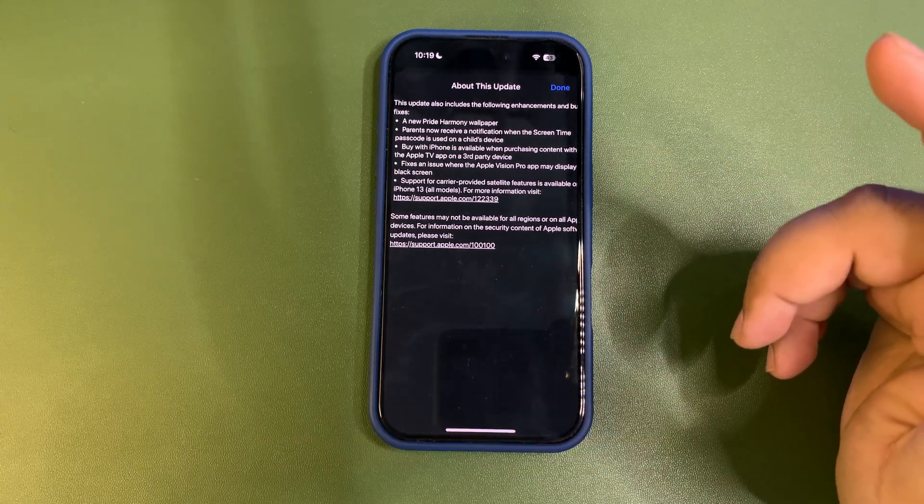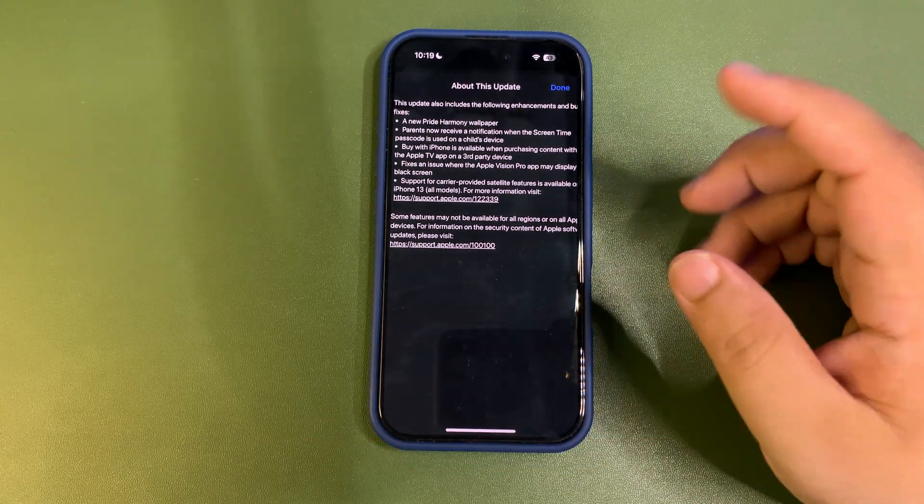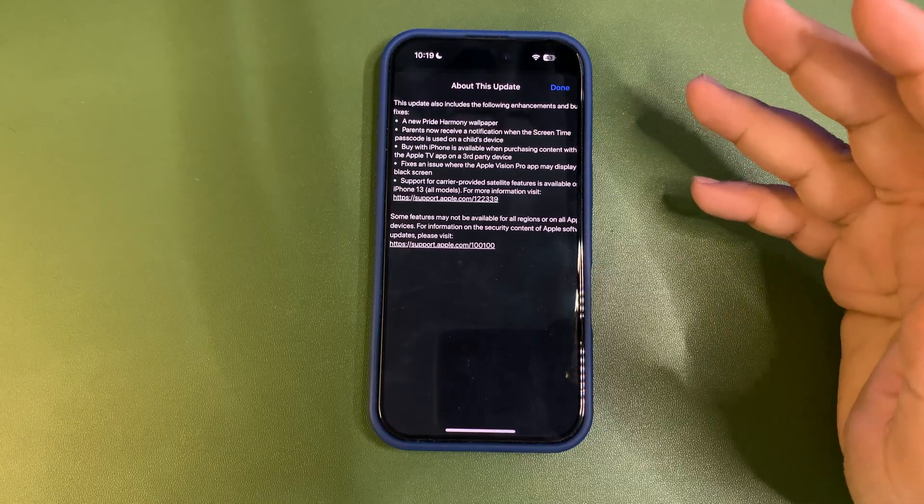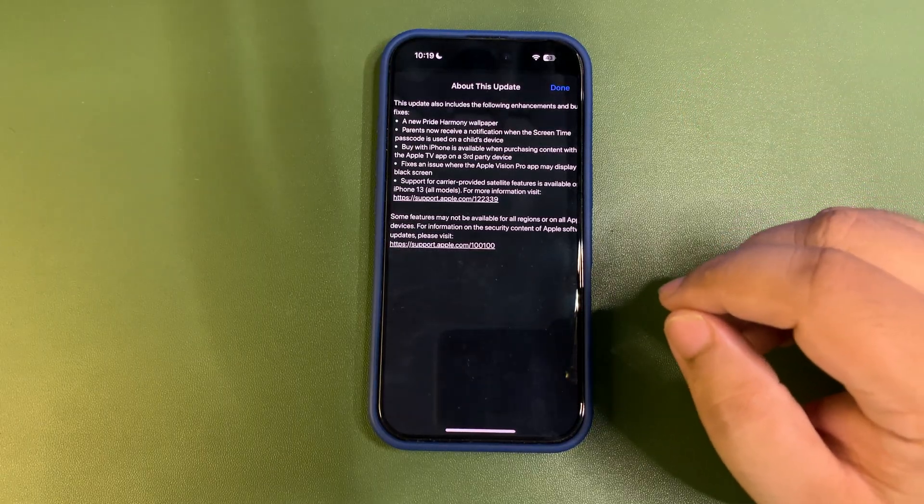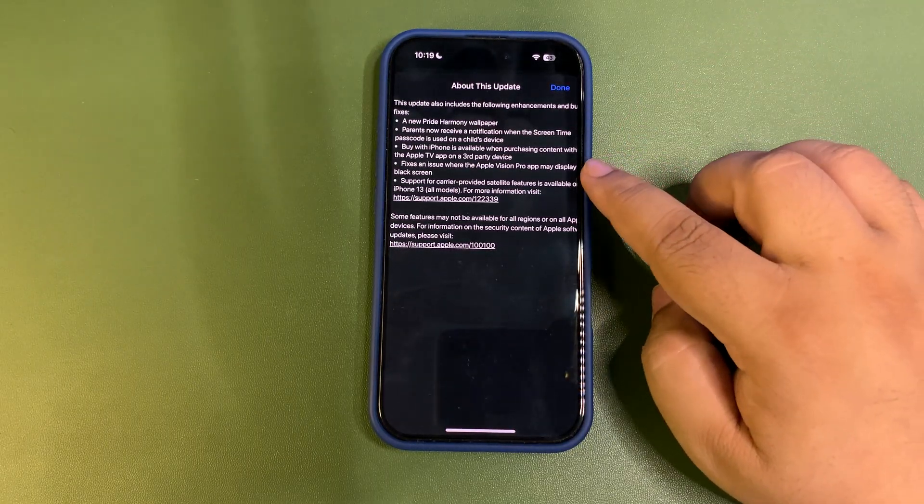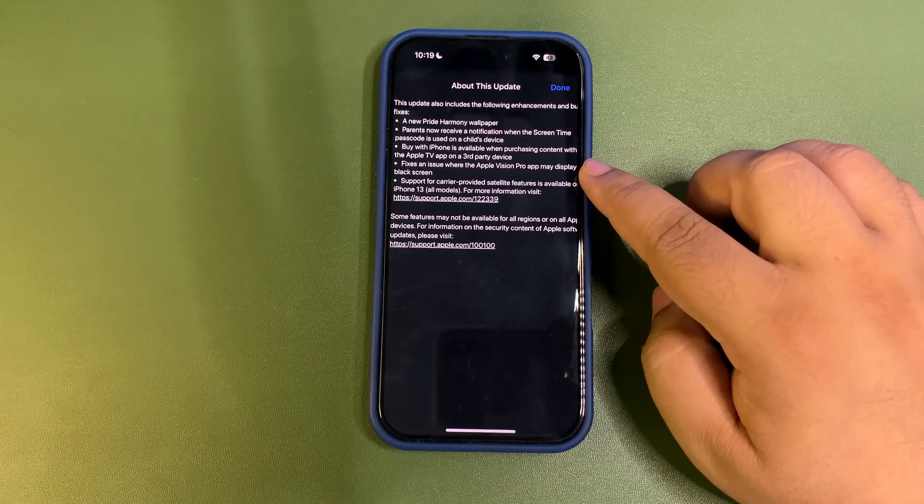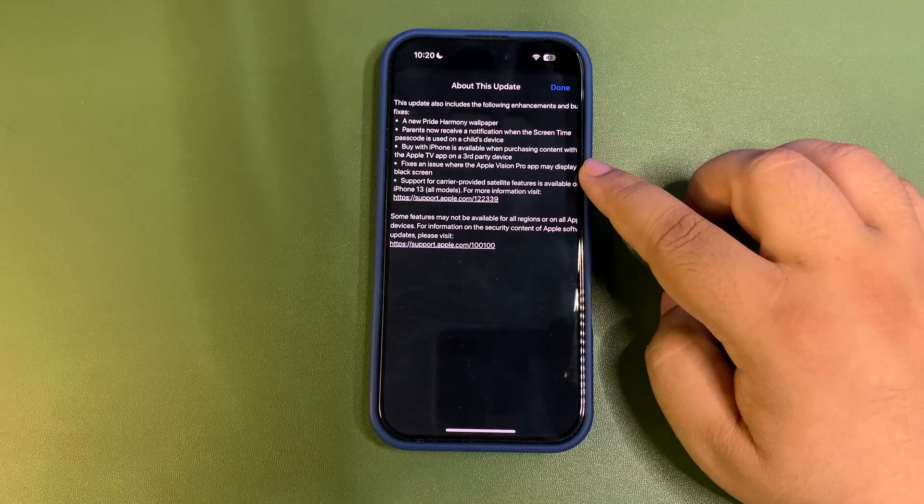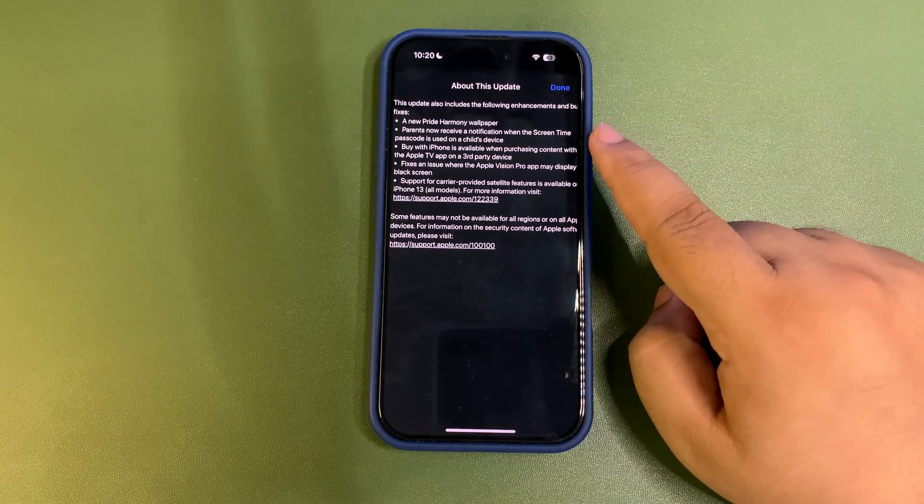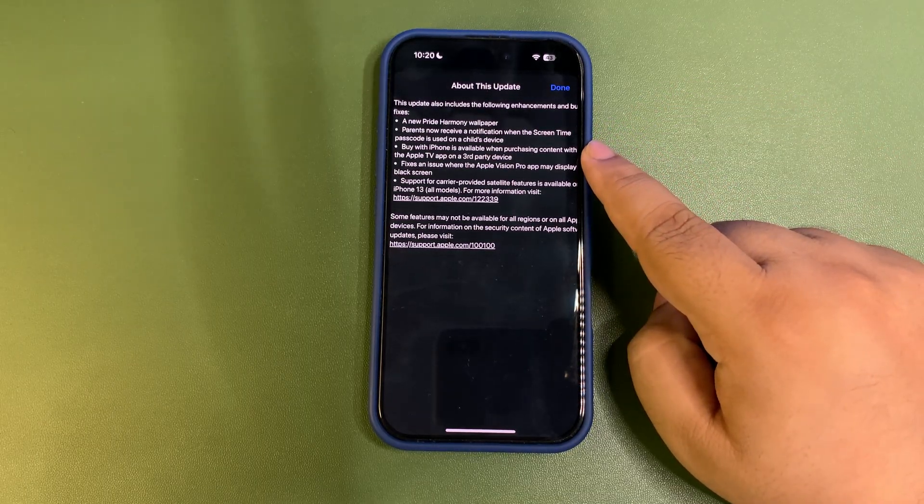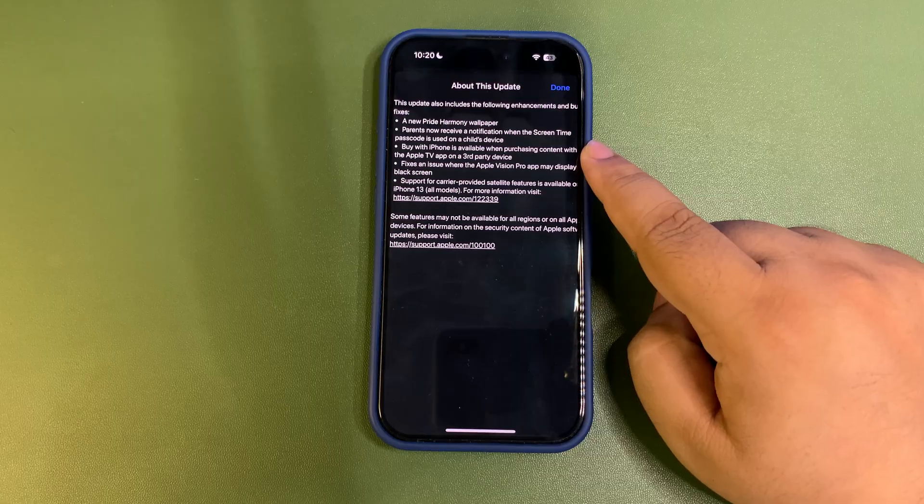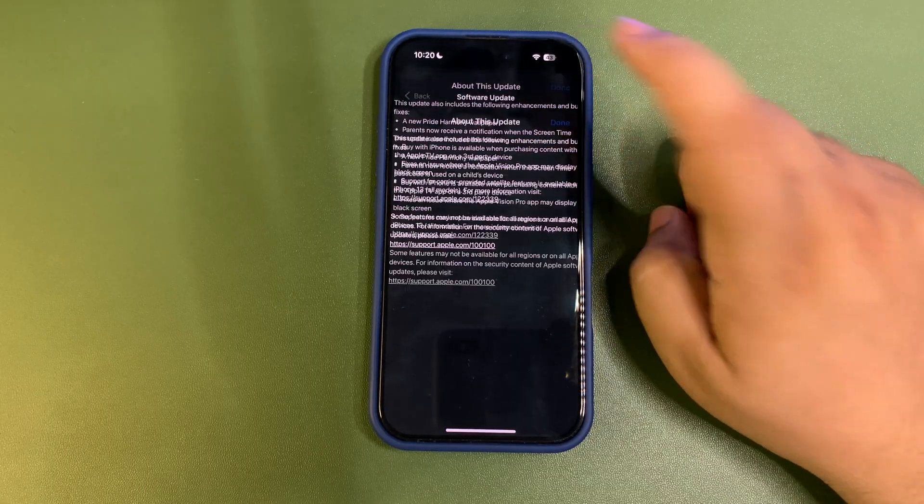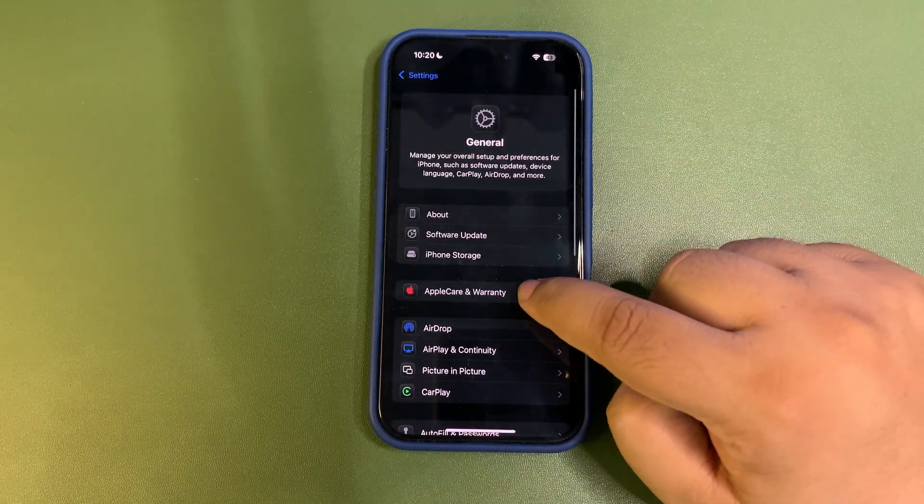For example, if you have locked your child's device and he or she uses any passcode to unlock the device, the parent iPhone will get a notification. Also, there was an issue with the Apple Vision Pro app that may display a black screen. That is fixed with this update.